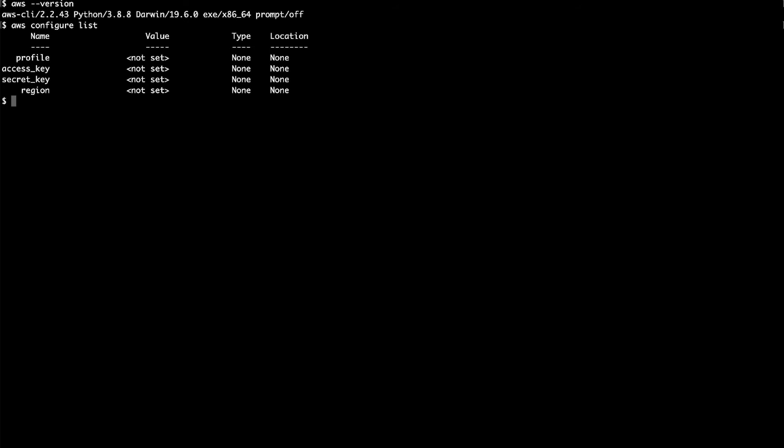To correct this, let's add our credentials to the AWS CLI configuration. The easiest option is to use the built-in tool, 'aws configure'.